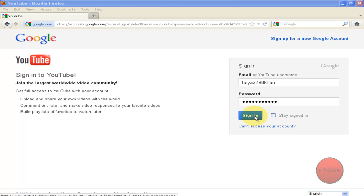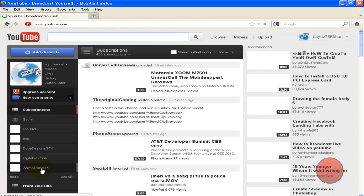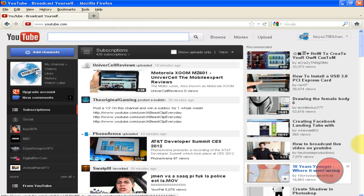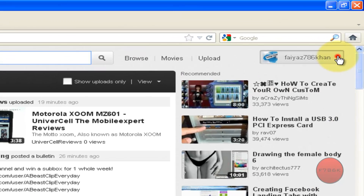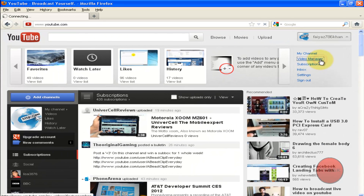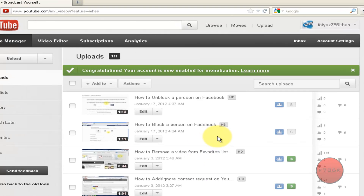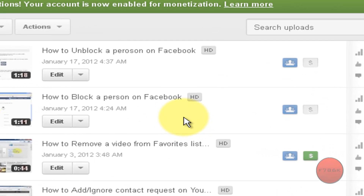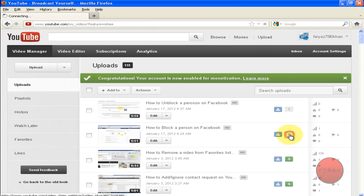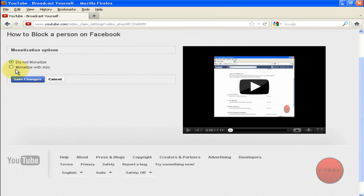So sign in to your YouTube account. Once you have been signed in, navigate to video manager. Select the video for monetization by clicking on this dollar sign. Click on it. Click on monetize with ads.